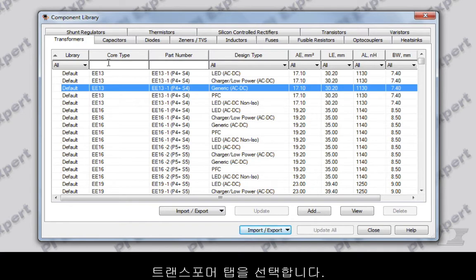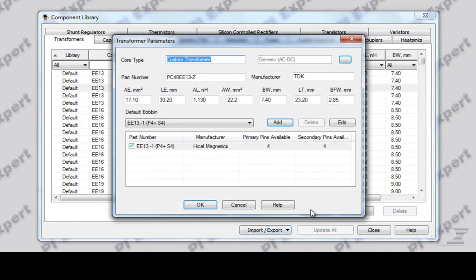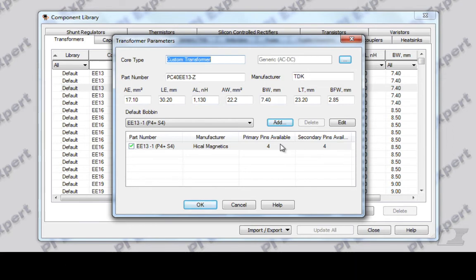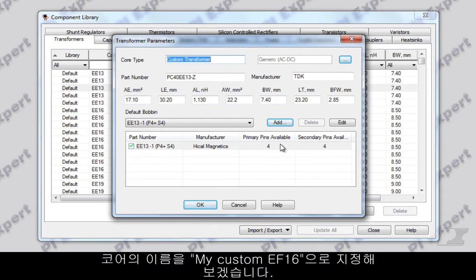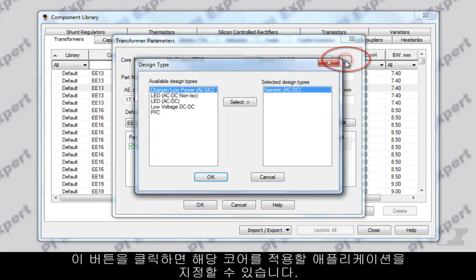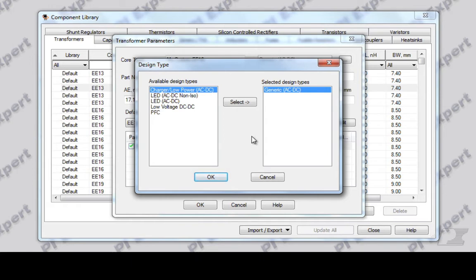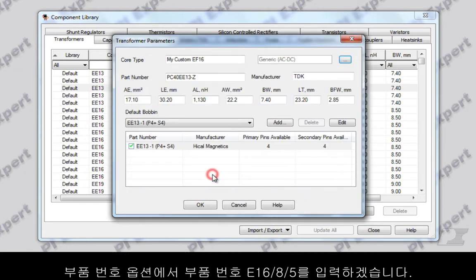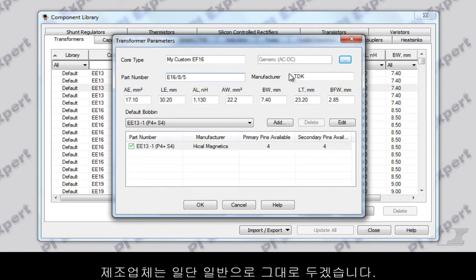Select the Transformers tab and click the Add button. This opens up the dialog through which you will be asked to enter the required parameters. Let's give the name of the core as 'My Custom EF16'. Clicking on this button allows you to assign which applications the core should be considered for. When in doubt, select all the options — this will make the core available for all designs and all families. Click OK. Under the part number option, I'll enter the part number E16/8/5. Let's leave the manufacturer as Generic for now.